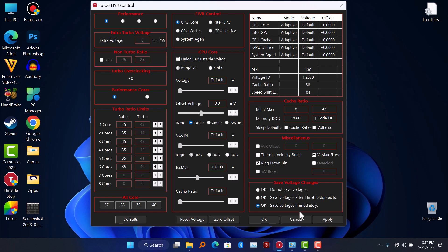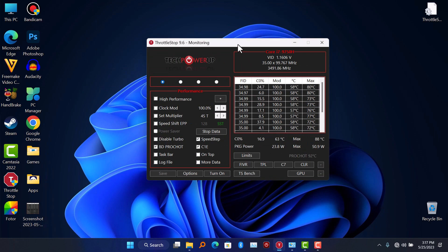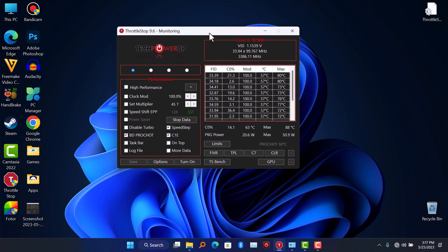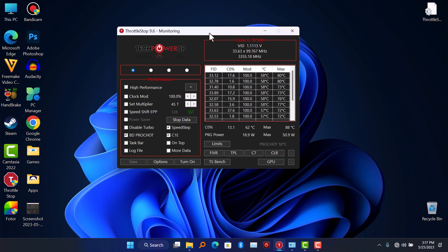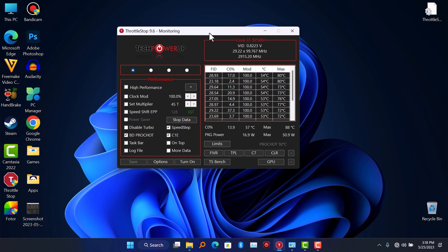And OK. So make sure ThrottleStop is running in background for it to work. I have a video on how to make sure ThrottleStop boots with Windows. So that's all for this video. See you guys in next one, peace.